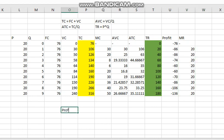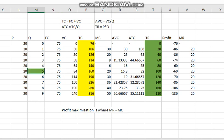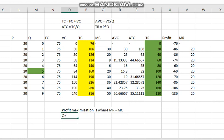The firm's profit maximization level is where MR equals MC. Here MR is 20 and MC is 20, so we get the profit maximization level at Q=5. At that point the firm is either maximizing profit or minimizing its loss. At Q=5, if the firm is minimizing its loss, this is how we calculate the cost matrix and decide how much to produce. The firm will produce Q=1 and its profit will be equal to minus 60.